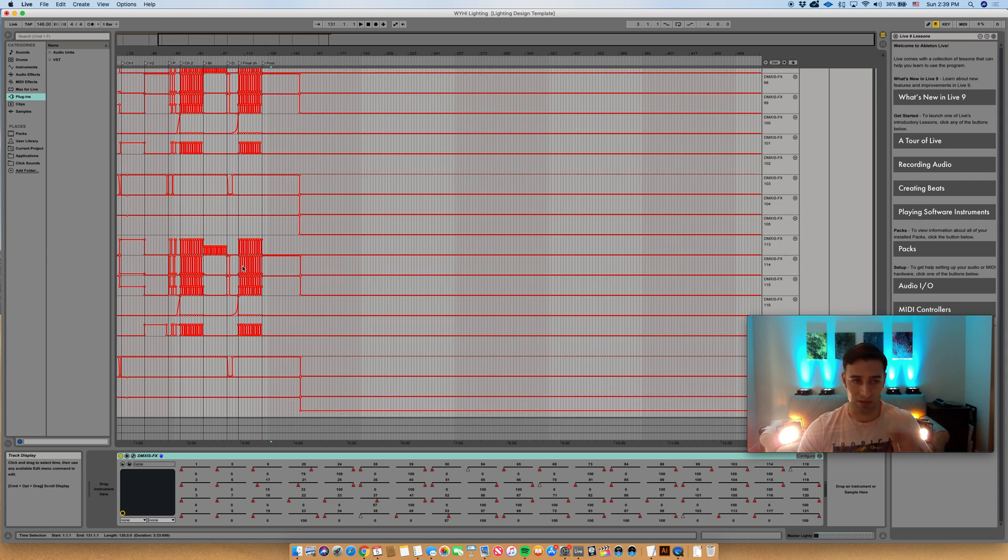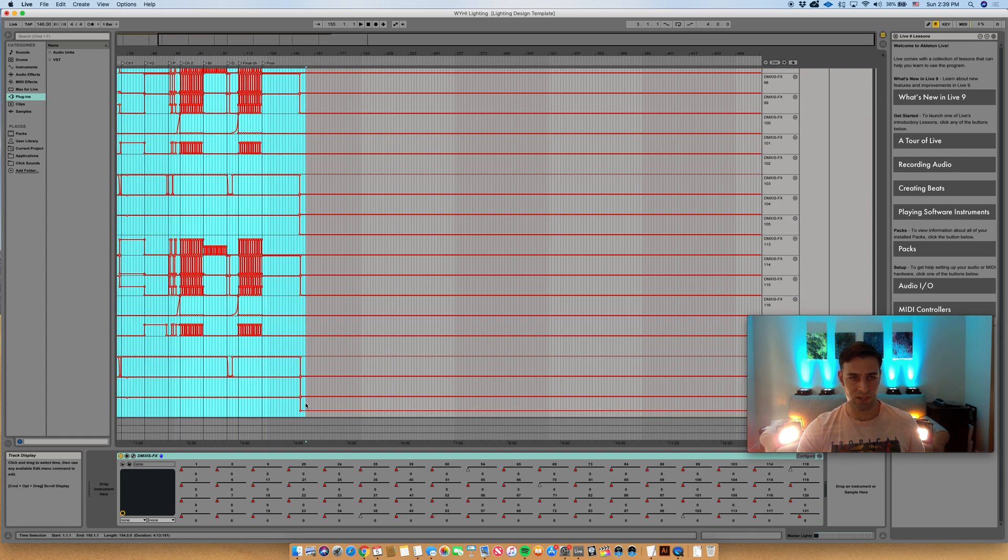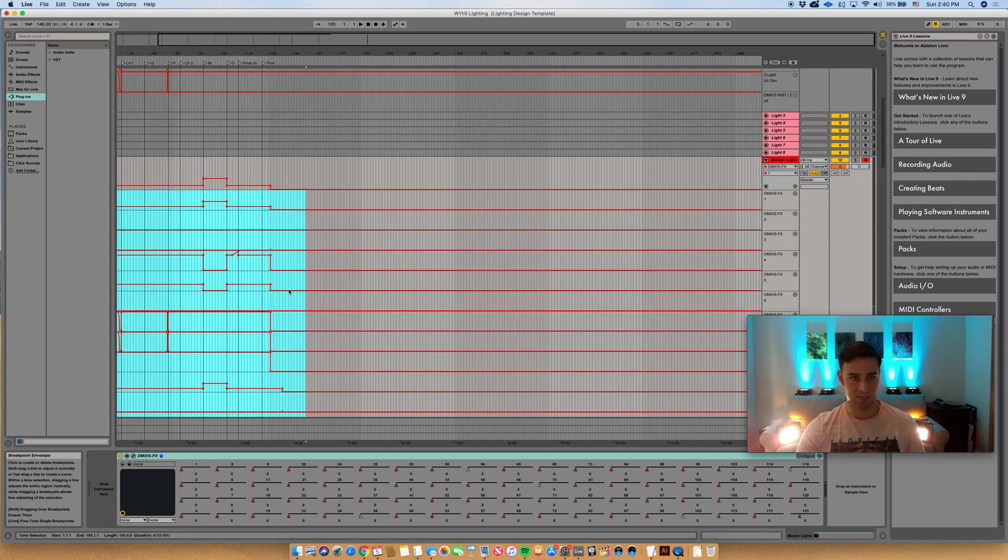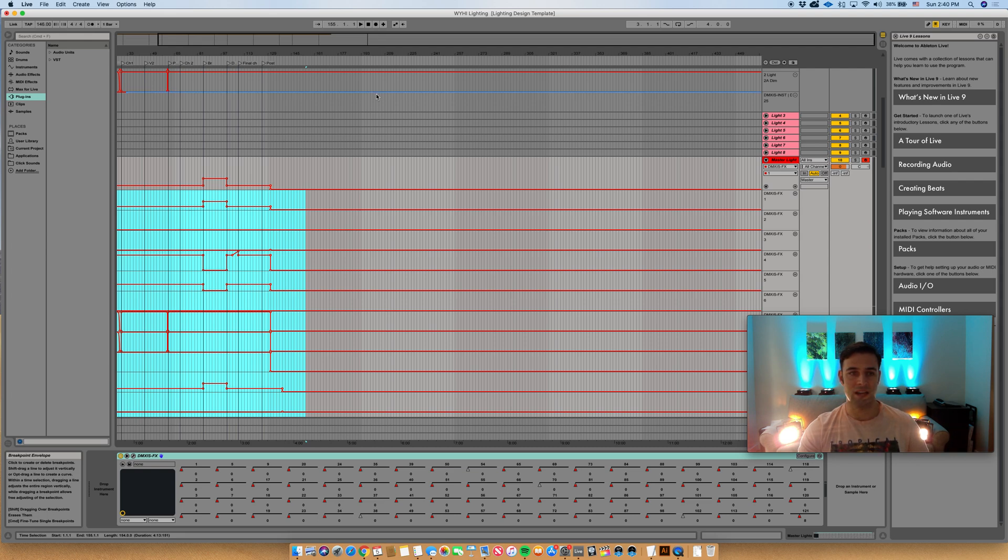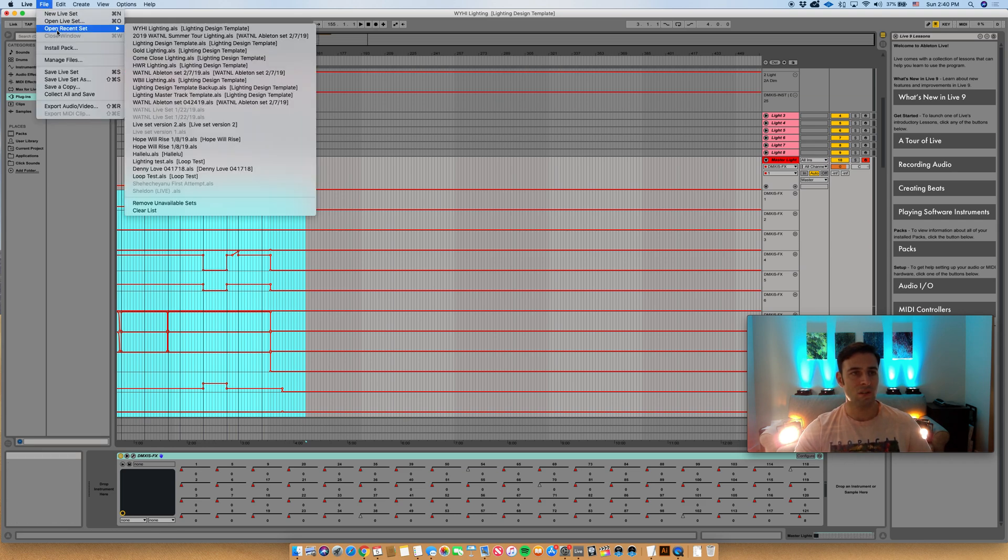I've got eight lights times nine channels. Then I will come through when I'm satisfied, I'll copy all of the automation data from here, from the master lighting track, command C. And here's how I get around the automation data not coming through when you try and copy clips from Ableton set file to Ableton set file.